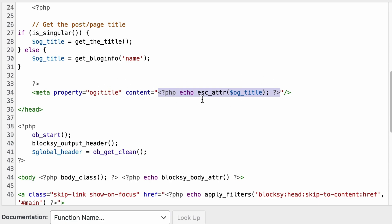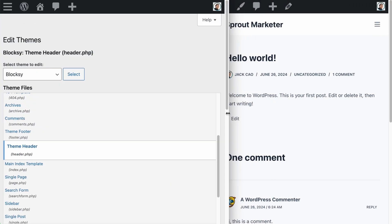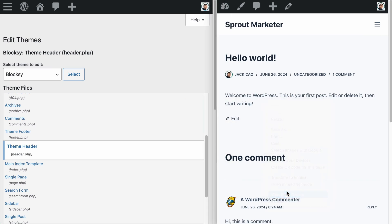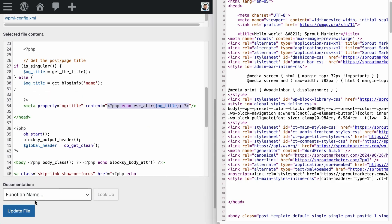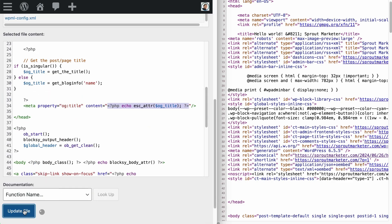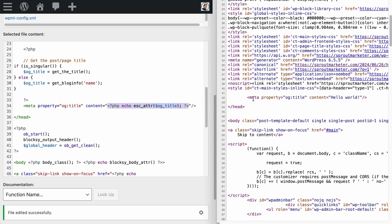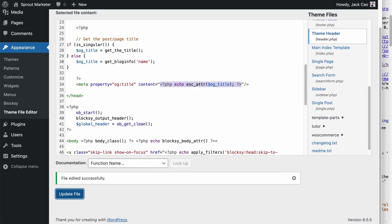Before we save this file, let me share with you the before and after state of applying the meta tags. Let's check out this page and view its page source. As you can see, there are no meta tags applied. Now if I save changes to the header.php file and refresh the page source, we will see the Open Graph title tag added. You see how it works — let's expand this page and I'll go faster.